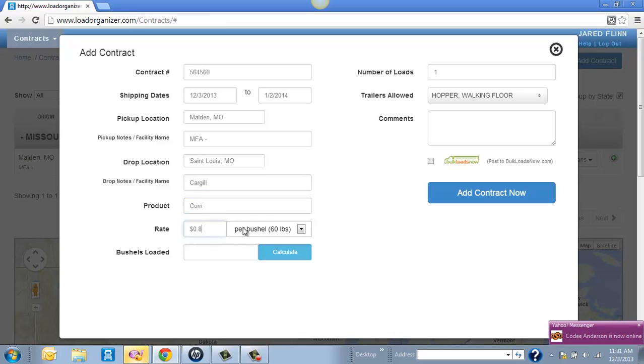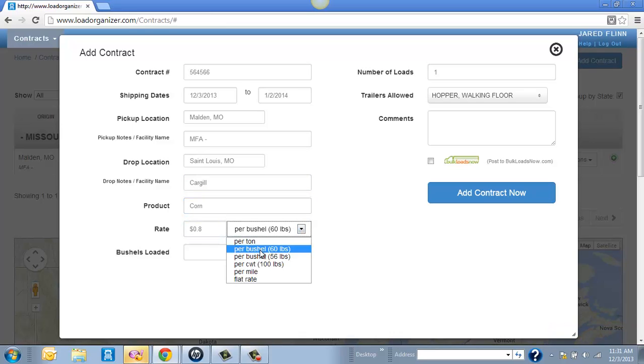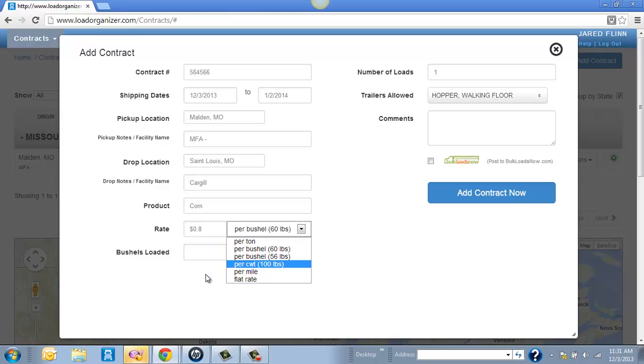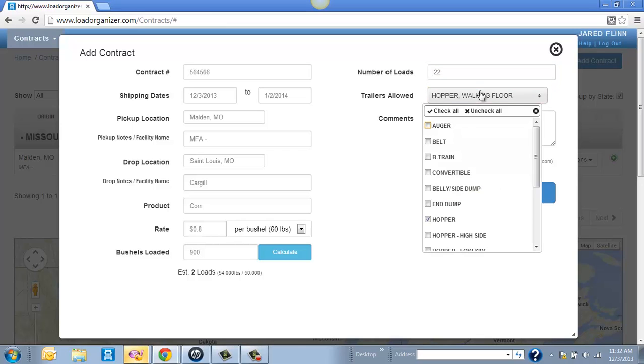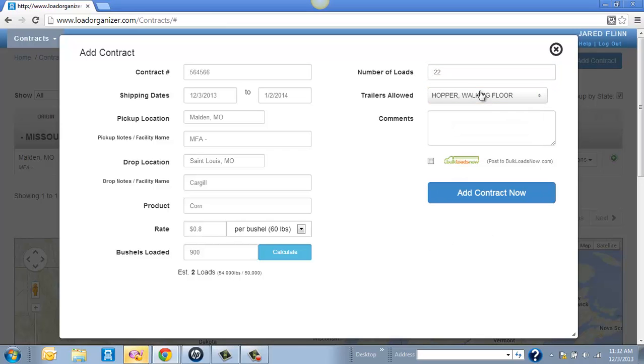And then as far as your rate and your bushels, you can change this at any time. It'll always remember whatever your last setting was and even your total bushels loaded. Then over here, the estimated number of loads. If it's a contract with, for example, 20,000 bushels, you can put in 22 loads, for example, and equipment that you'll be using.